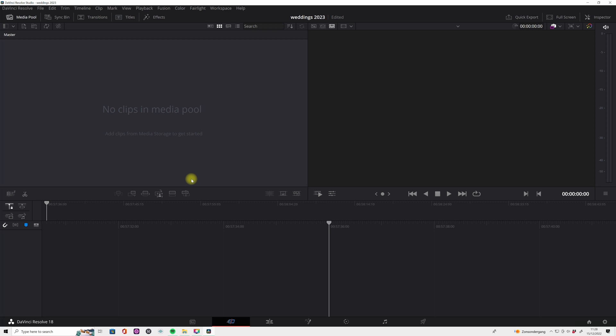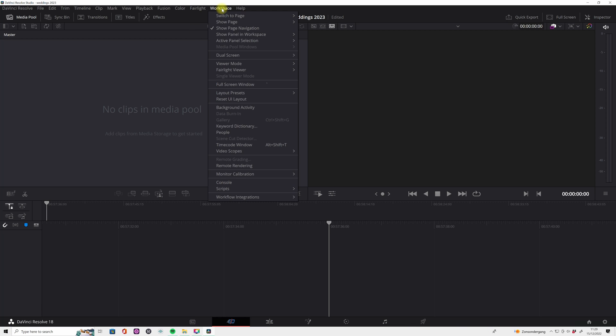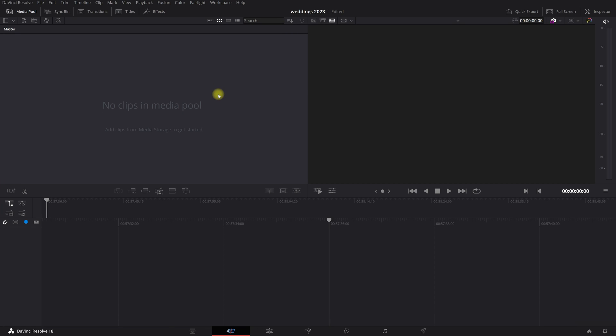Now we are in DaVinci Resolve and I want to keep this very simple for you. So follow along. The first thing that we're gonna do is we want to see DaVinci in the whole screen. So now we just only see it with the white line down here. But if you go to workspace, you can click on full screen window and boom, you have a full screen.